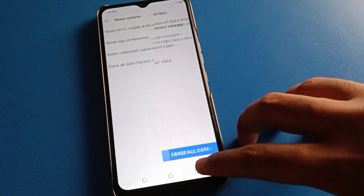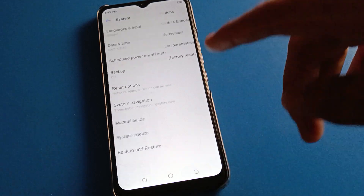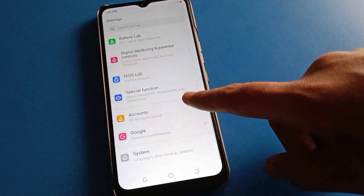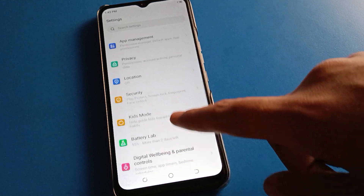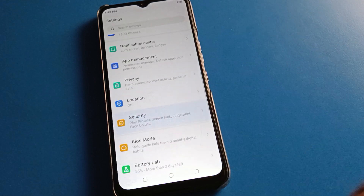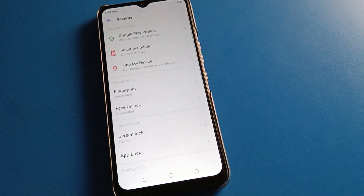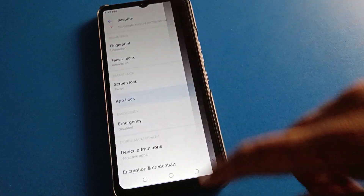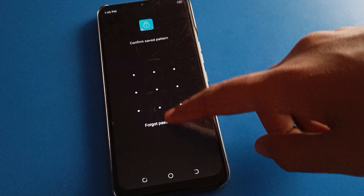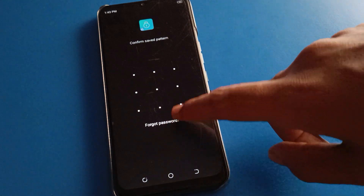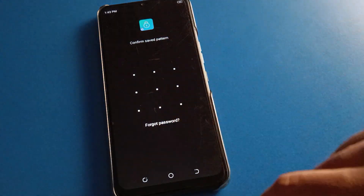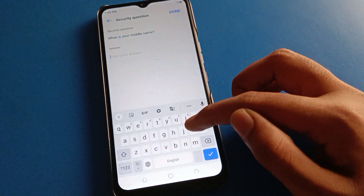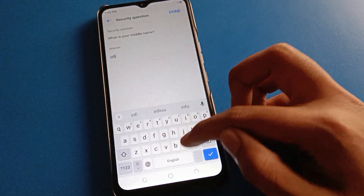So friends, if you know your security question, then you can unlock app lock setting. Otherwise, you cannot unlock it and you will have to do a factory reset — that is your only option. So friends, we will try entering the security question. I will enter the security question on the Infinix mobile.